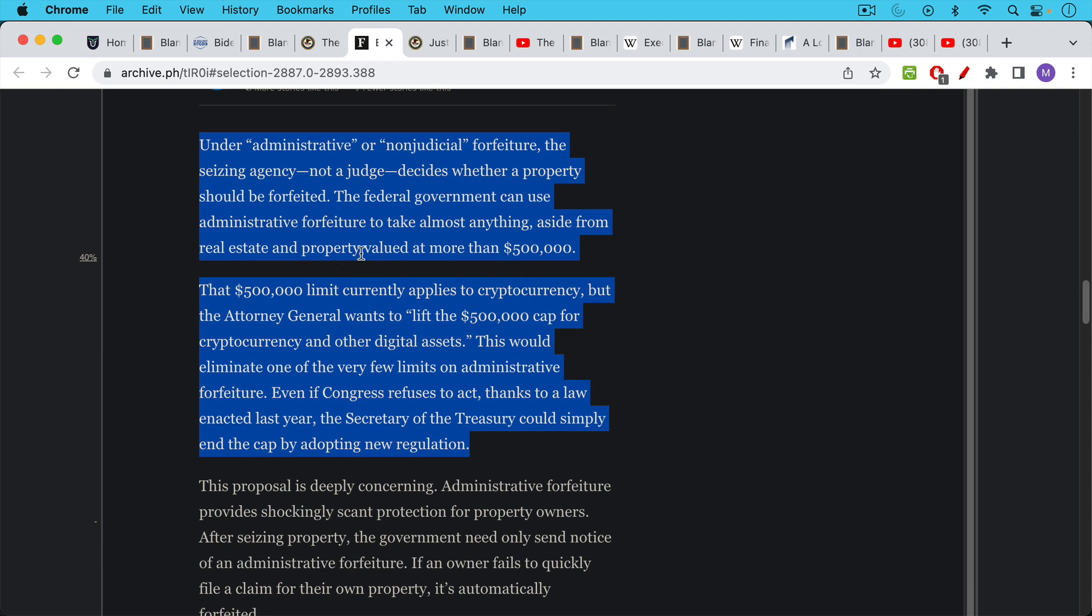That $500,000 limit currently applies to cryptocurrency, but the Attorney General wants to lift that cap for cryptocurrency and other digital assets. This would eliminate one of the very few limits on administrative forfeiture. And here's the real kicker.